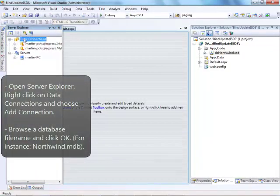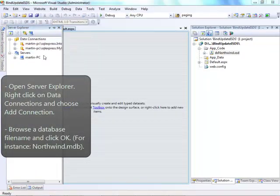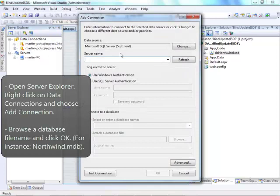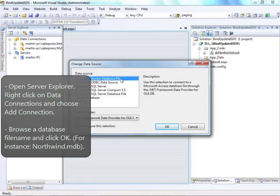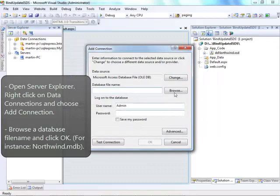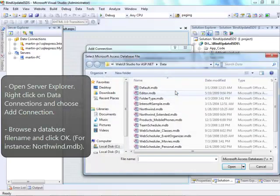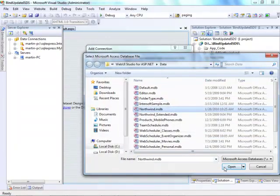Next, open Server Explorer. Right-click on Data Connections and choose Add Connection. Change the Data Source Type to Access Database File. Browse a database file name and click OK.